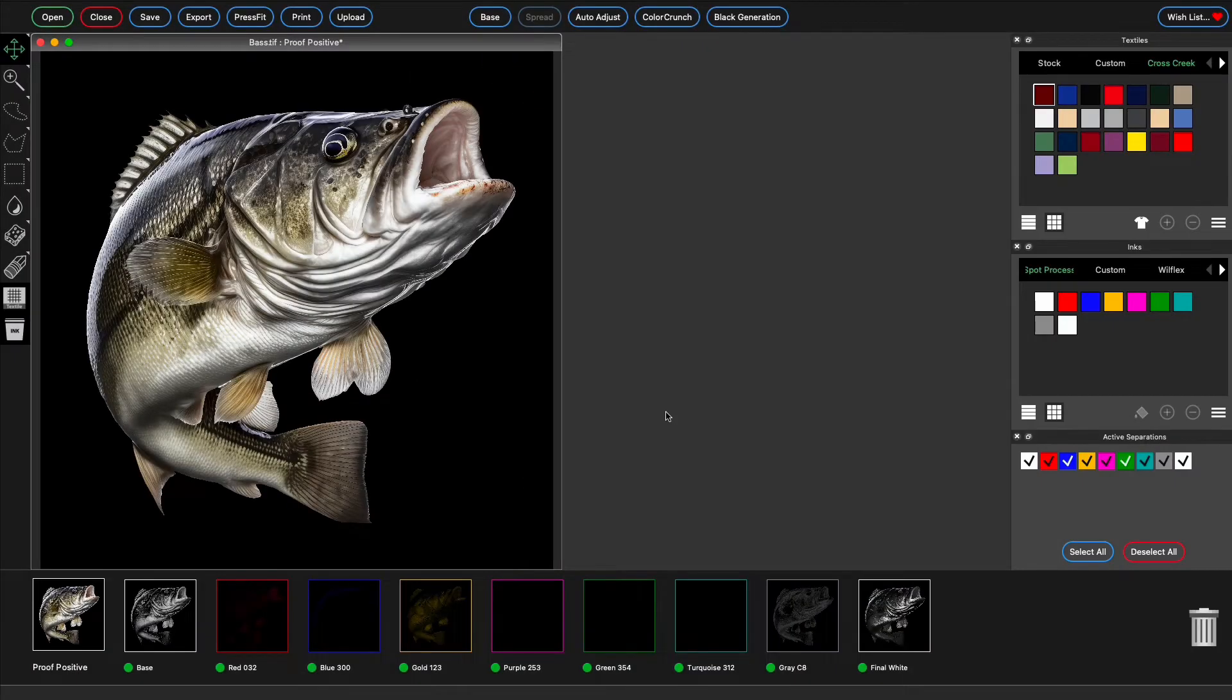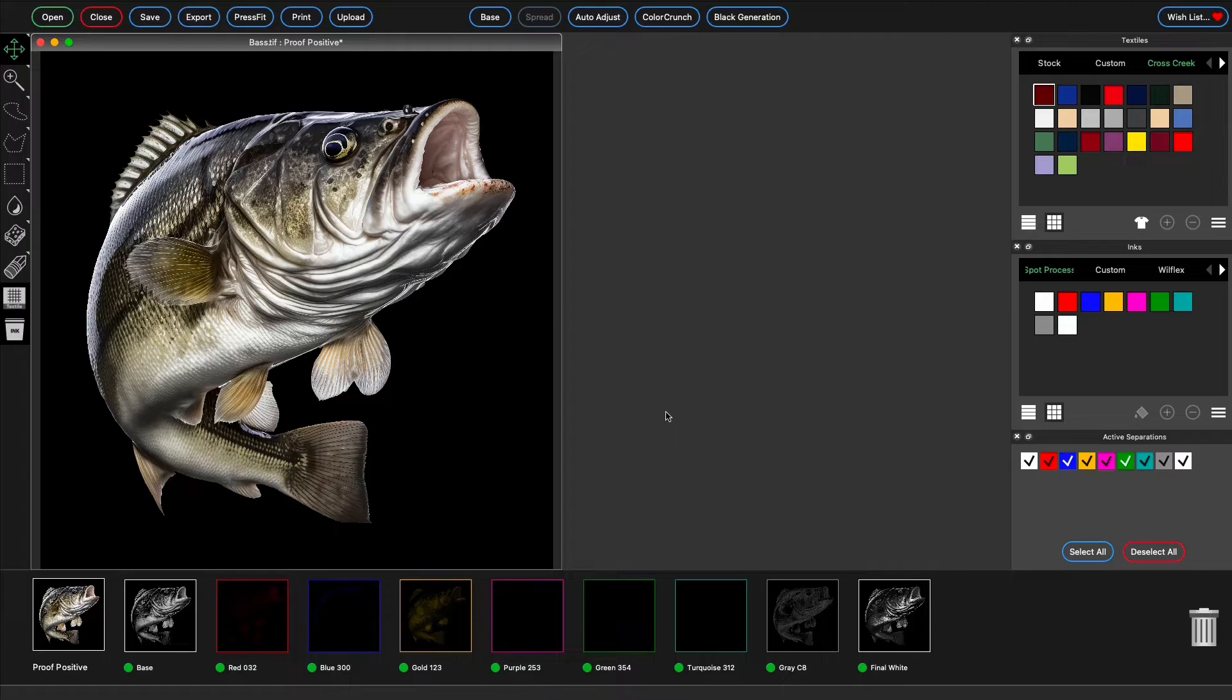Separation Studio gives you the ultimate freedom with sim process separations. By default, Sep Studio will create nine separations for process art to be printed on a dark garment.